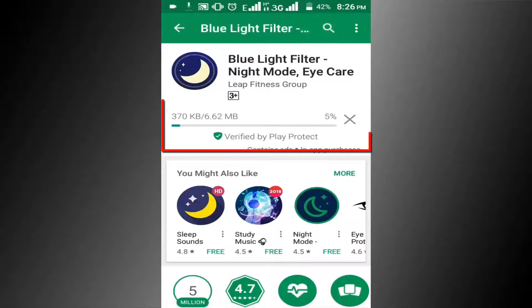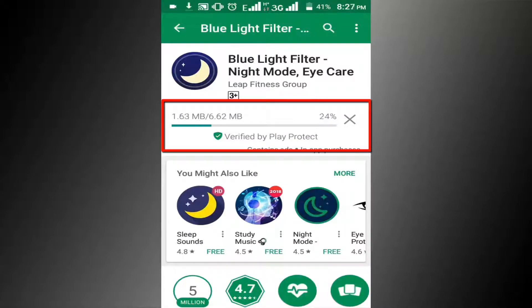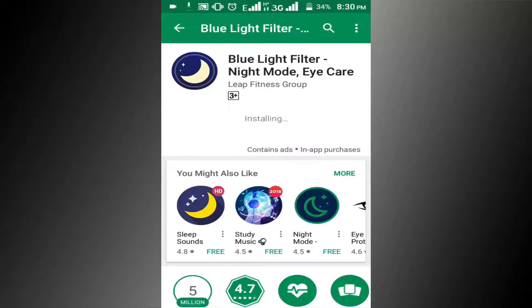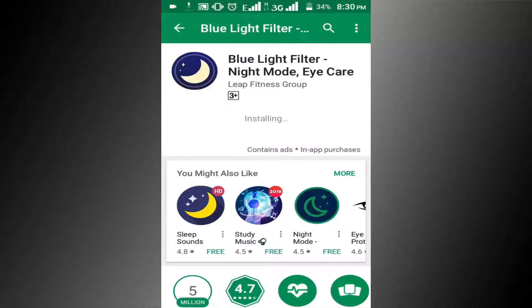You can see it's downloading. Wait a few seconds for downloading. Downloading process has been completed. Installing. Now click on the open button.